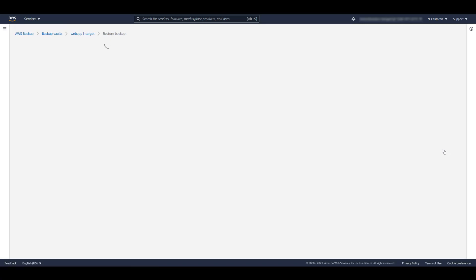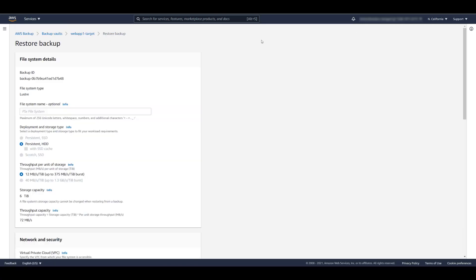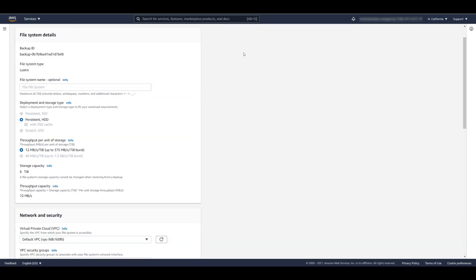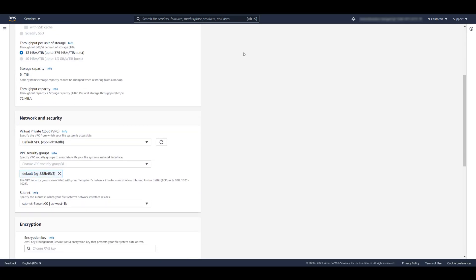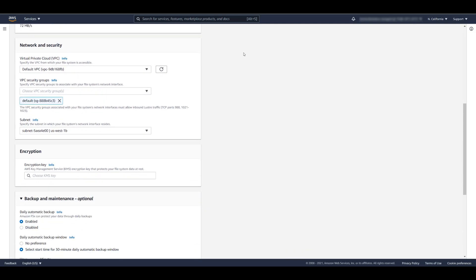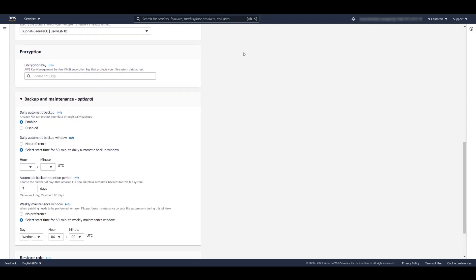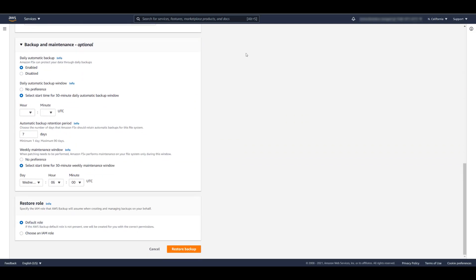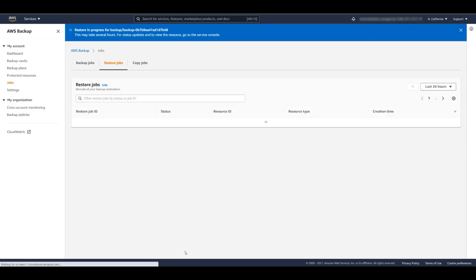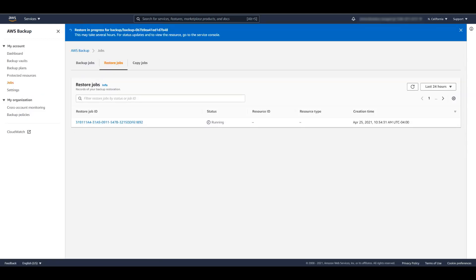Let's restore the FSx for Lustre file system. Note that the restore parameters are unique to FSx for Lustre. The restore job has been submitted. I'm going to pause the video again to give it a chance to complete.